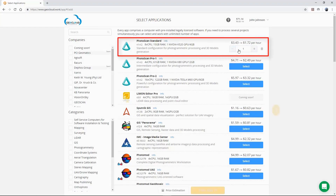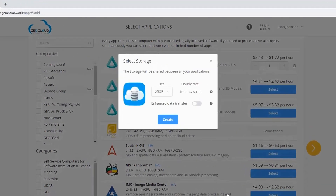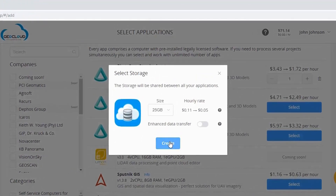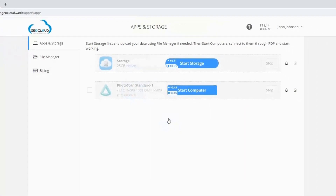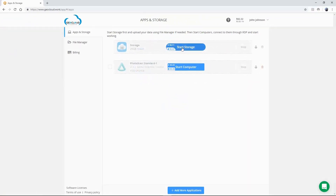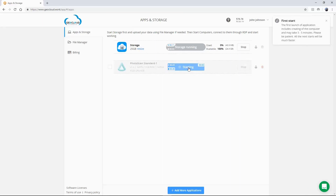Select the application you require. Select the required storage volume and data transfer speed. Start storage first, and upload your data using File Manager. Once storage is running, start the selected application.